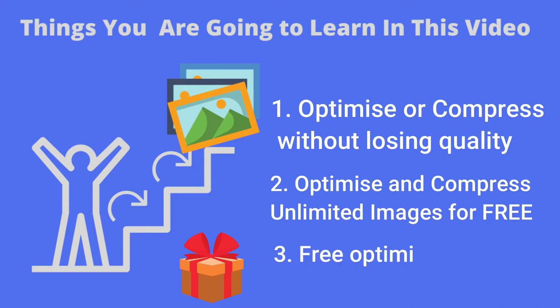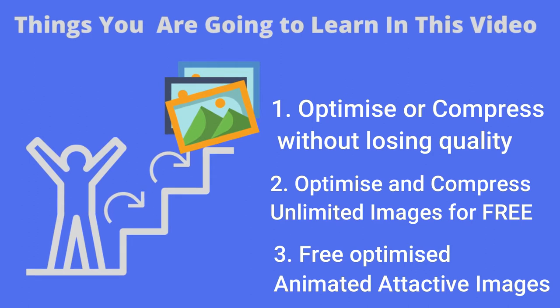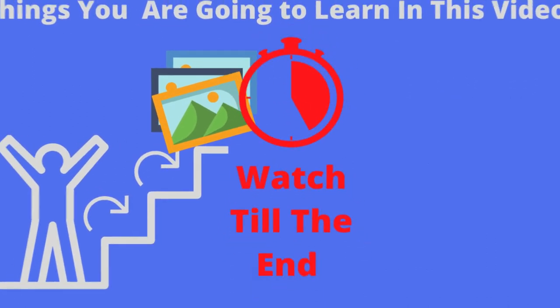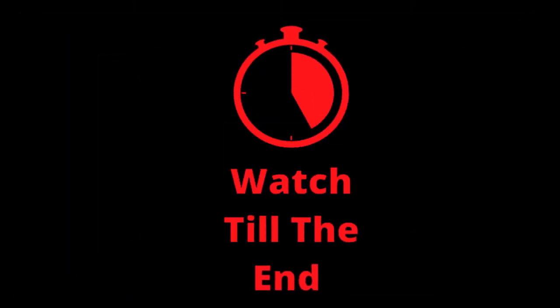And as a bonus, I am going to show you a website where you can download animated images for any topics or any blogs which you are going to write in future. So I would recommend you to watch this video till the end. Now without any further delay, let's jump into the system.